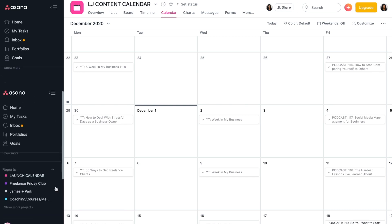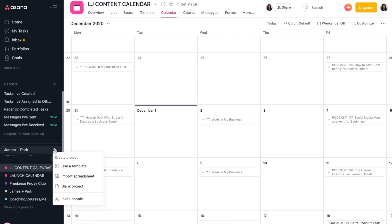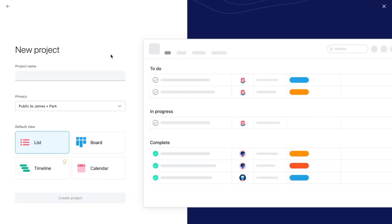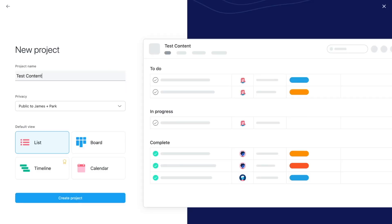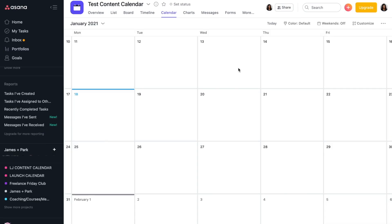So if we go down in our Asana board and click on the plus sign here to create a new project, you'll click on 'use a template' and then just go ahead and choose blank project. You can customize all this stuff later down the road. We're just going to say 'test content calendar' and we'll leave this public to my organization. You can play around with the privacy settings as you see fit, and then we'll choose a calendar view and create project. And it's just this blank calendar.